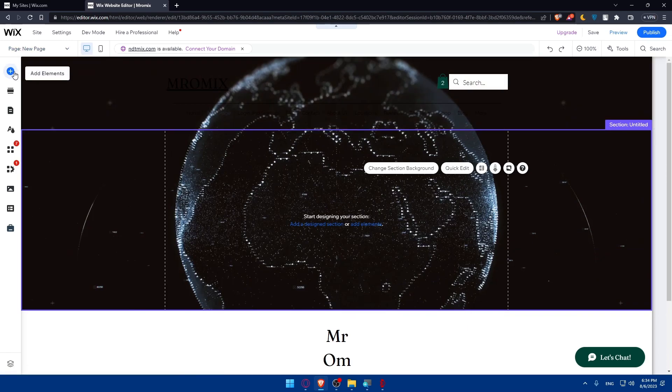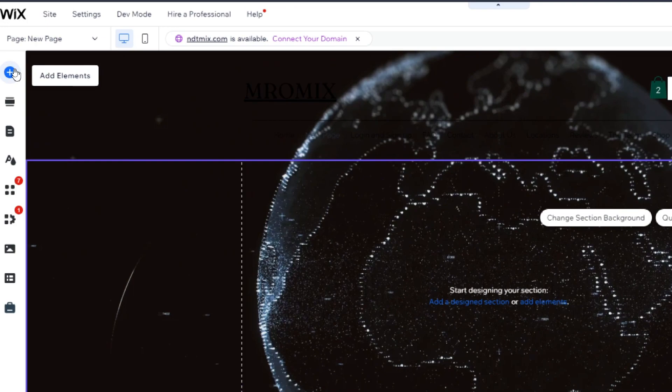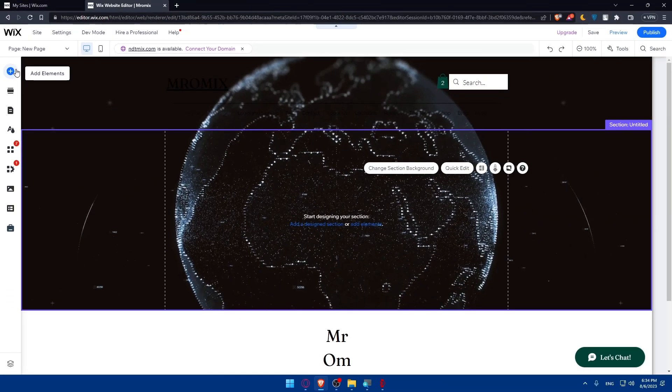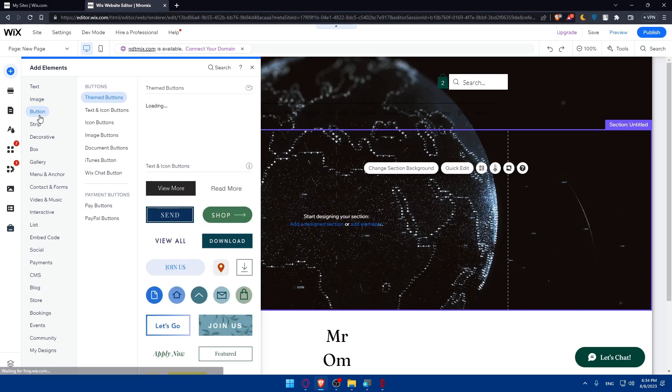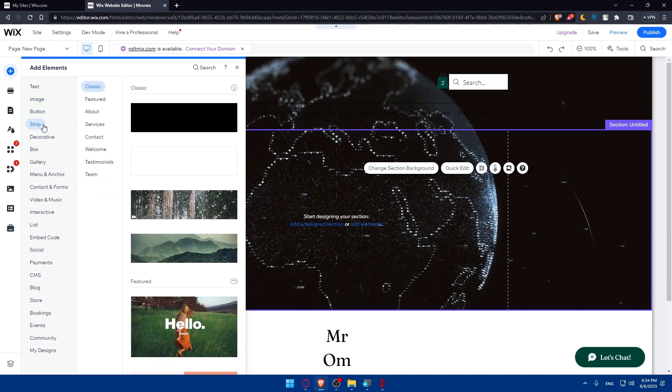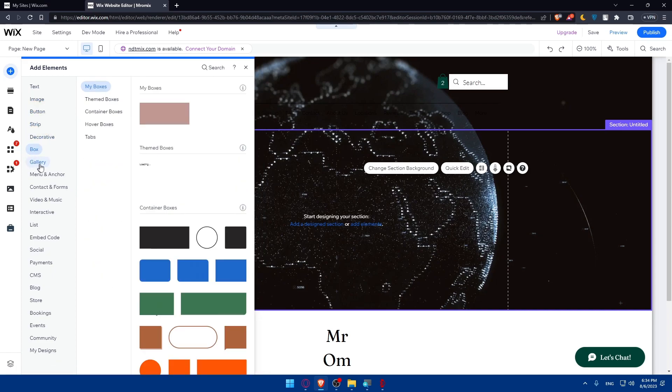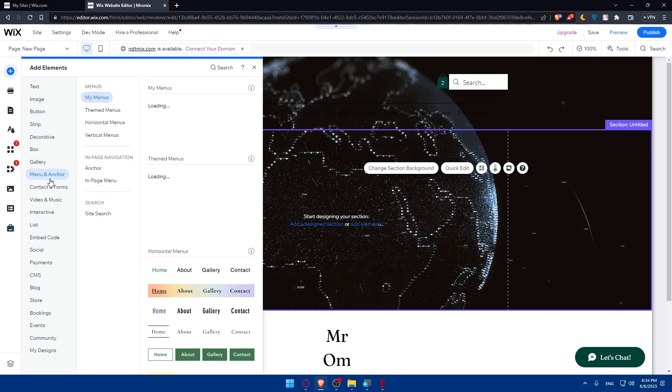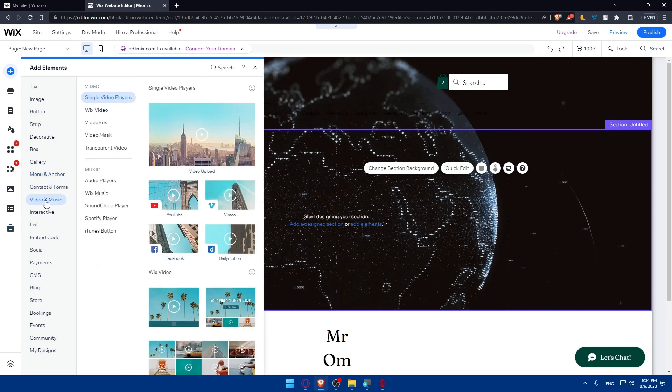So now all I'll have to do is simply click on add element at this left panel. So click on that add element and as you can see from here I'll find text, image, button, stripe, decorative, box, gallery, menu and anchor, contact forms and video and music.